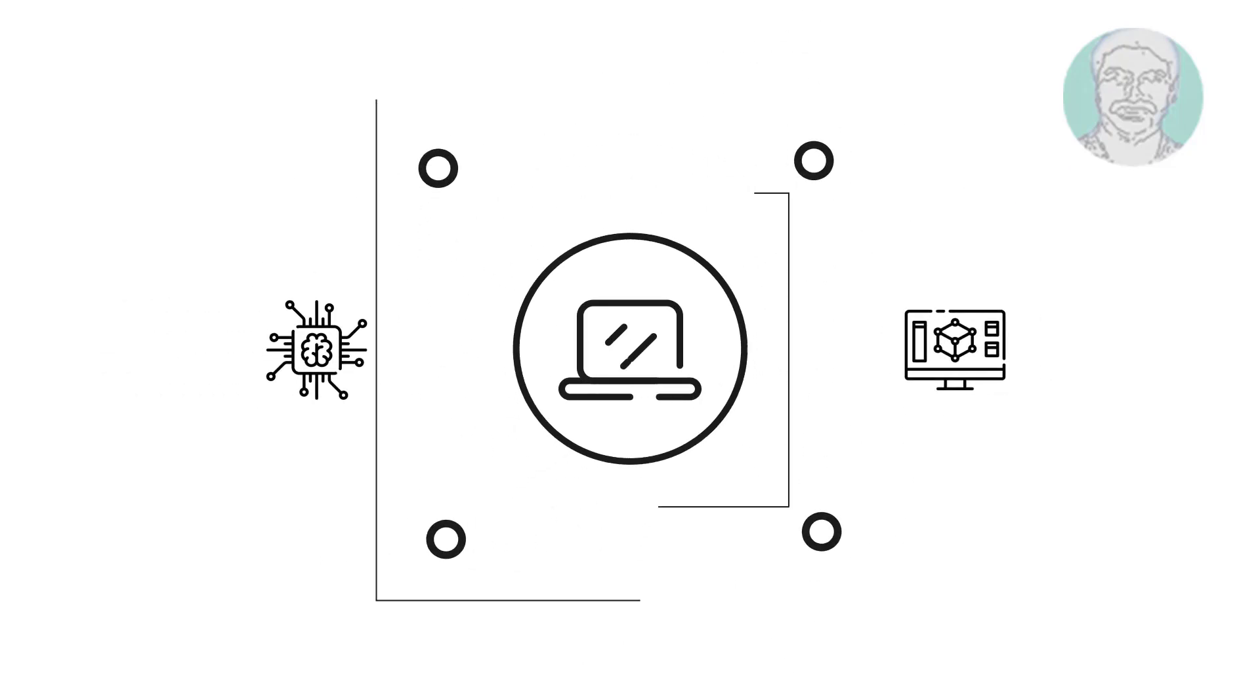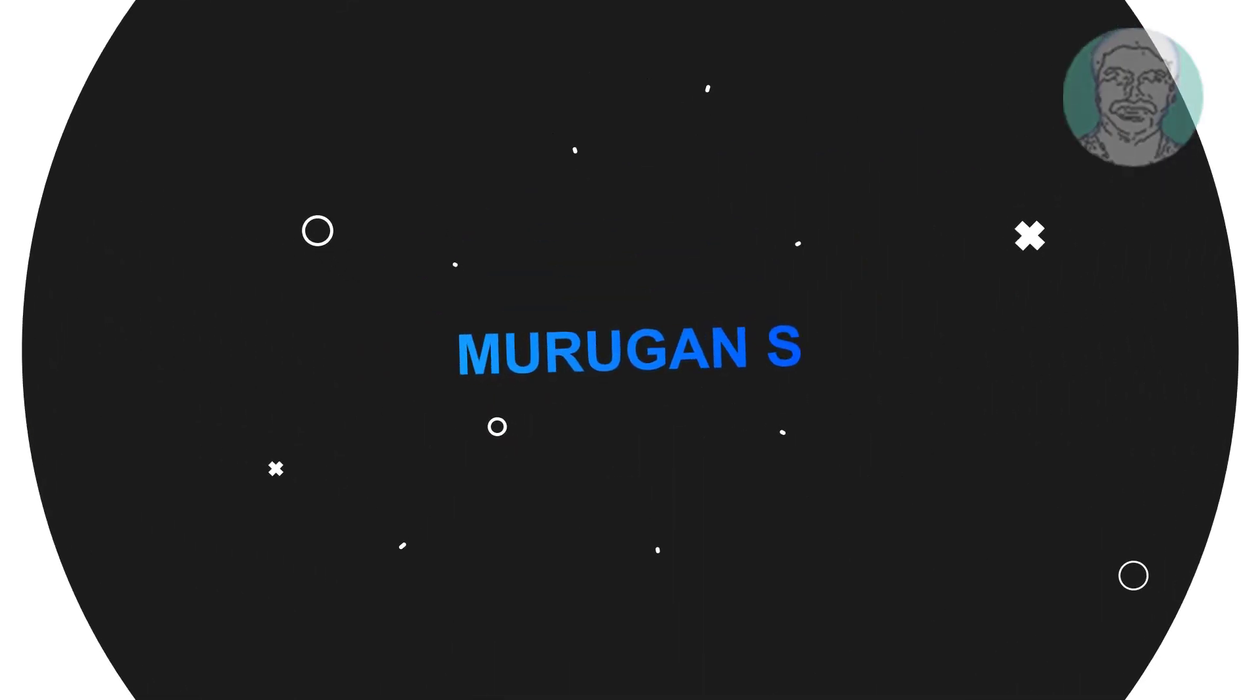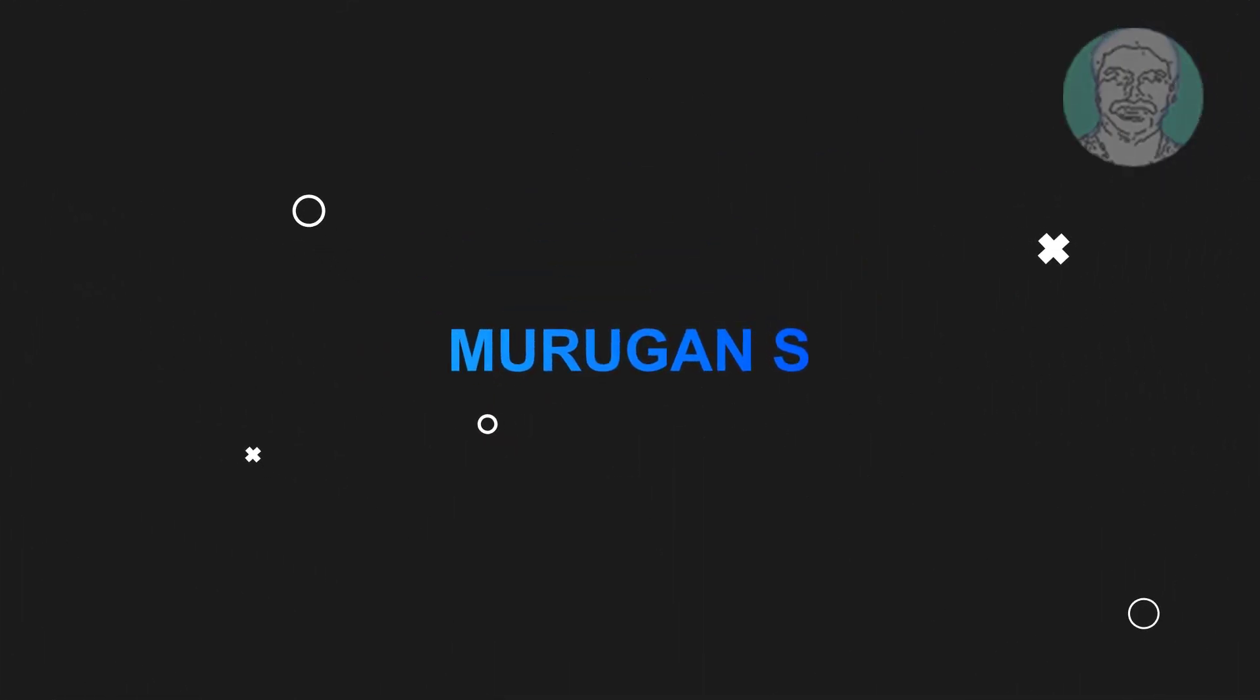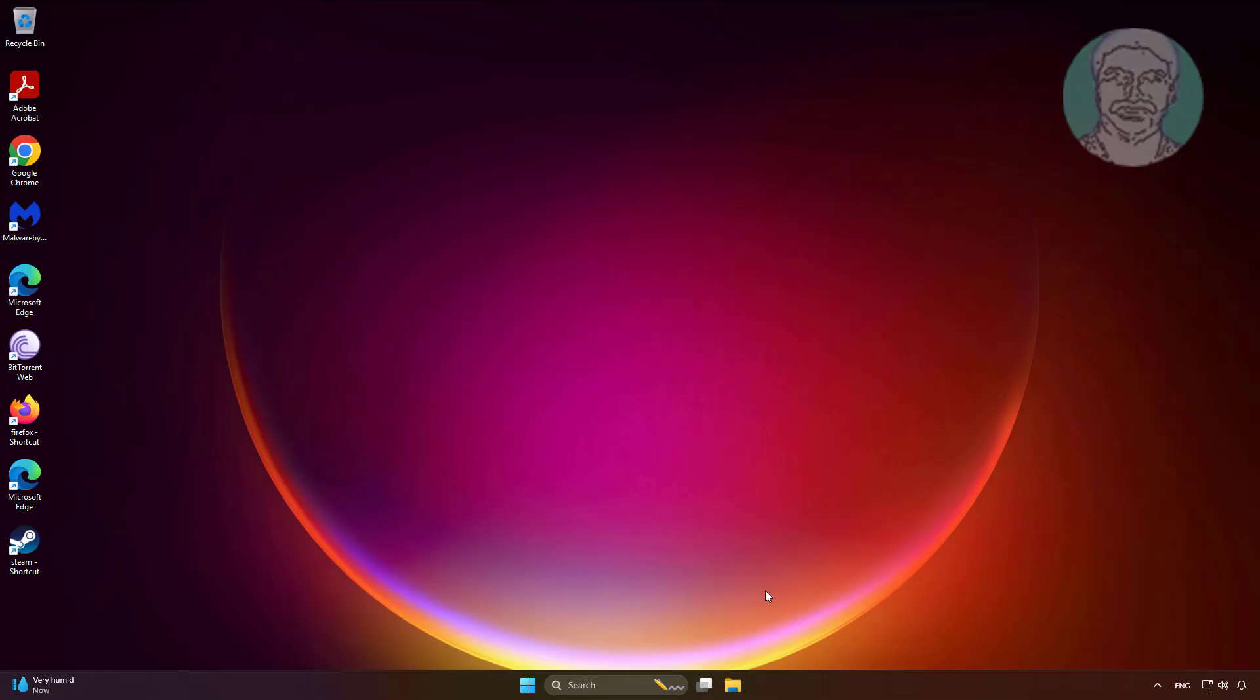Welcome viewer, I am Murigan S. This video tutorial describes how to get the 24H2 update in Windows 11.